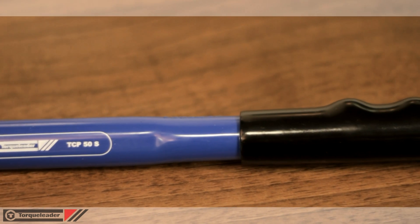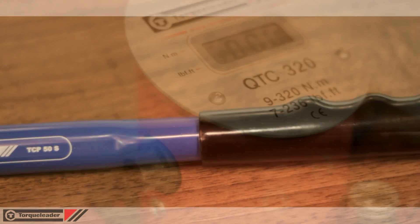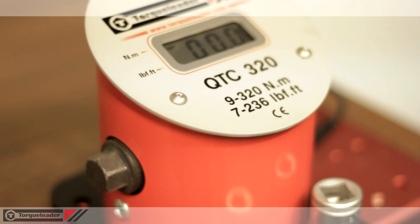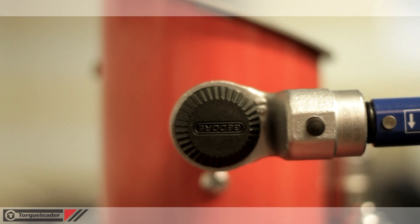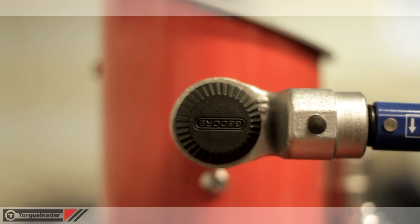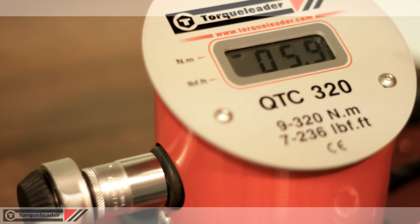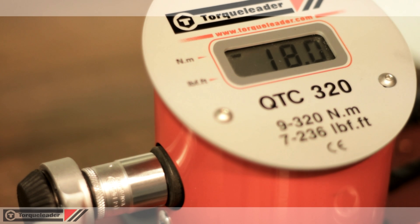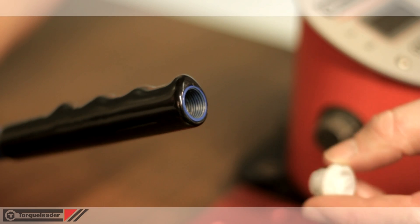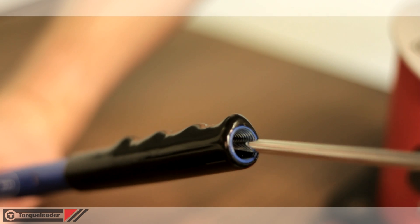There is no calibrated scale on the TCP wrench and the tool must be pre-set on a torque analyzer, like the QTC320 shown here. Adjustment is easily made using a flat-bladed screwdriver.